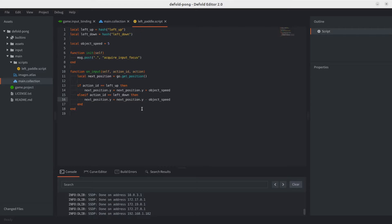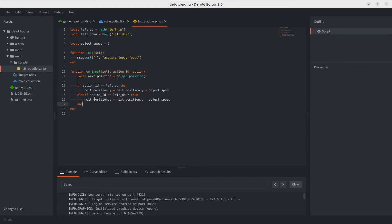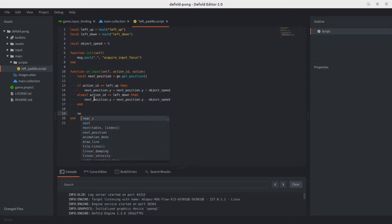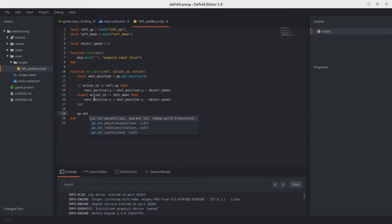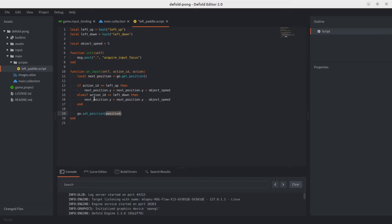The X axis stays constant as set in the editor, so it's important to have set it correctly since we're not updating it in code. Finally, we update the game object's position using 'go.set_position', passing in the next position we've calculated. And there we go — let's go ahead and test this.